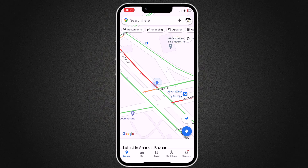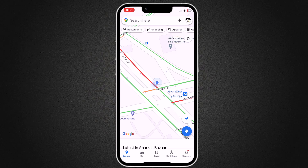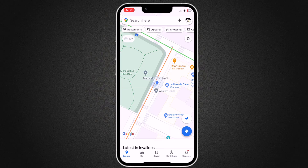GPS is one of the greatest technologies and it values a lot when it comes to navigation, traveling, and more. However, things changed when some new and popular geolocation-based dating apps and games came up, and you want to explore other regions, or you want to hide your actual location for privacy or security purposes, or if you wish to fake your live location on social media apps.